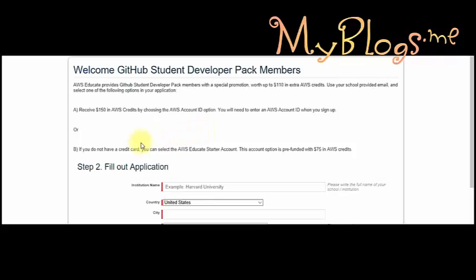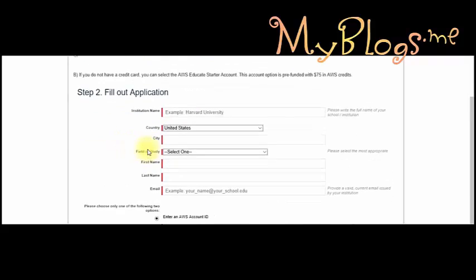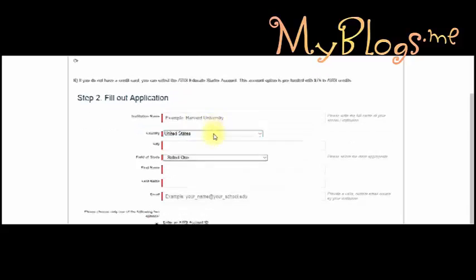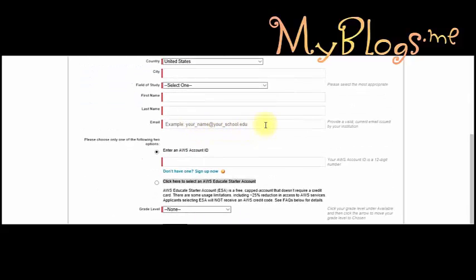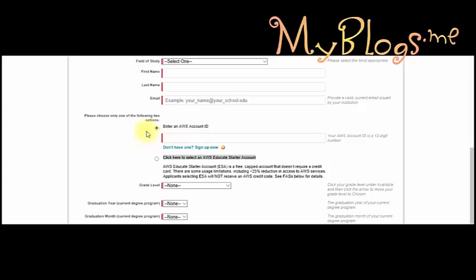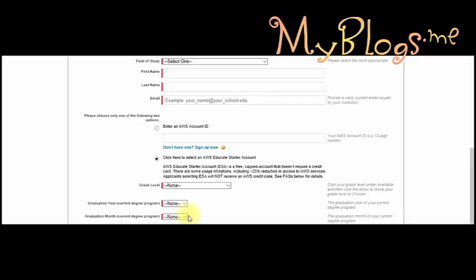You will see a form — fill it with exact information. For the email field, put a Gmail or any other free email, then select 'Click here to select an AWS Educate Starter Account.' Add your graduate level, graduation year and month. Make sure to add future dates, because if you add the wrong date your request will not be approved. Then click Next.